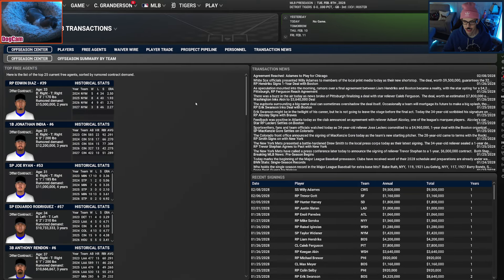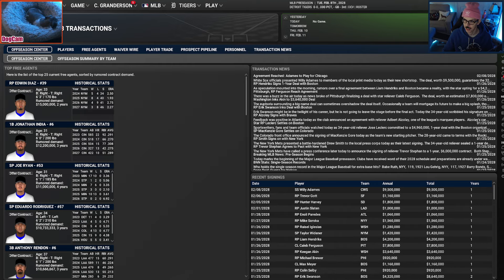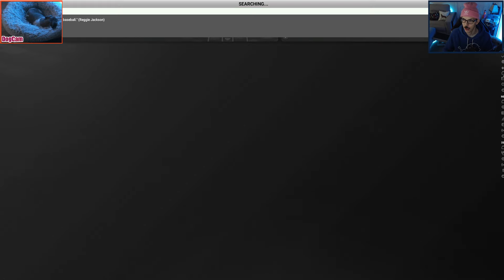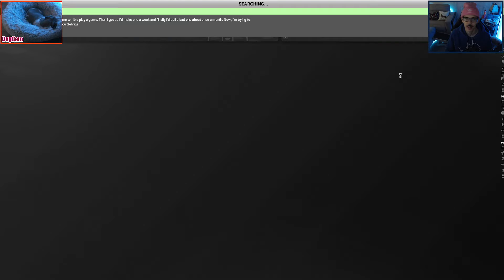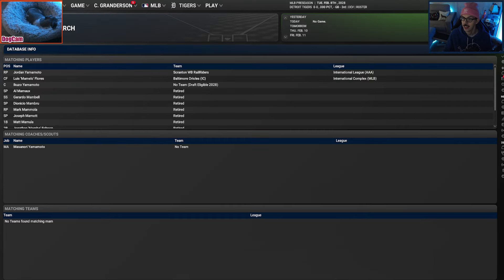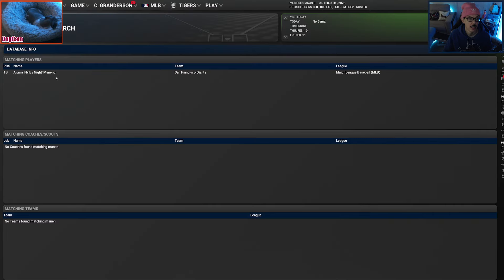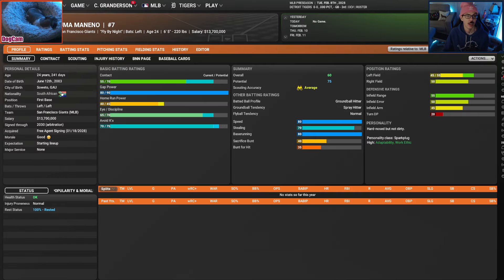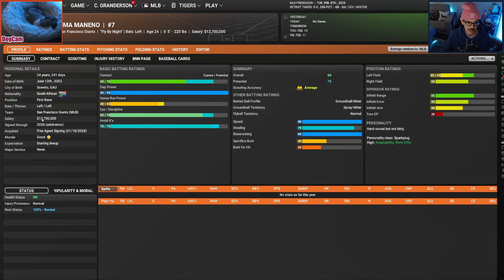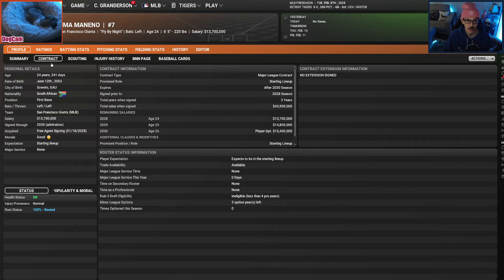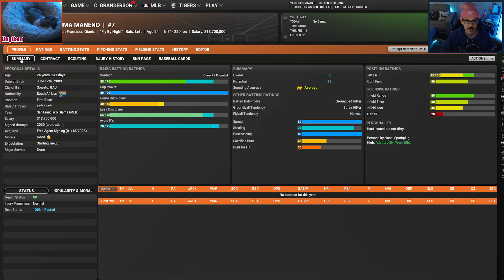There was also the guy, Momenio, I believe, and he had an awesome nickname that one of y'all pointed out. Azuma Momenio, nicknamed Fly By Night. But another outfielder. And going for a similar price, at least for this year, about $14 million to the Giants for three years.